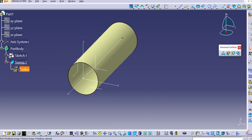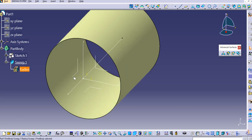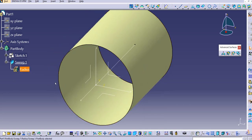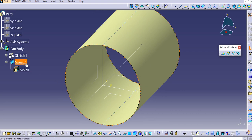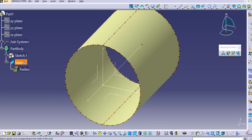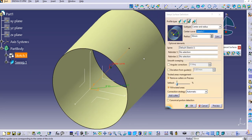If you want to change the radius, you can simply do it from here. Let's try changing it to 50.